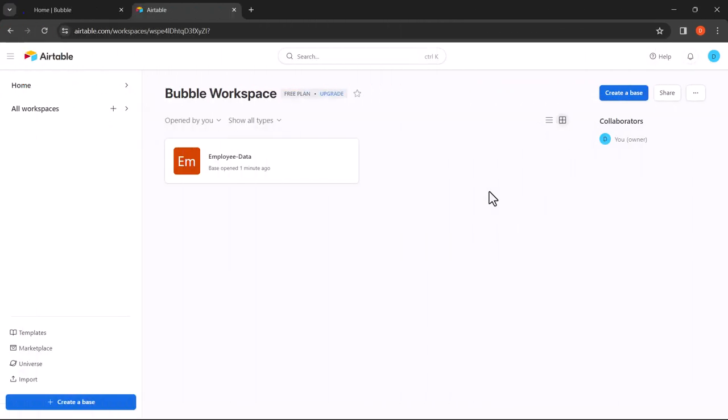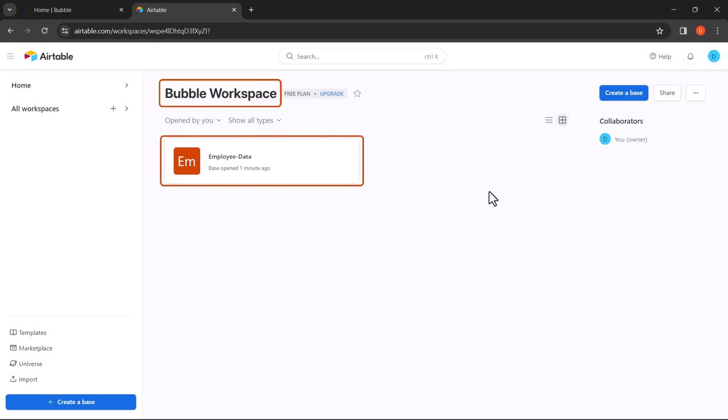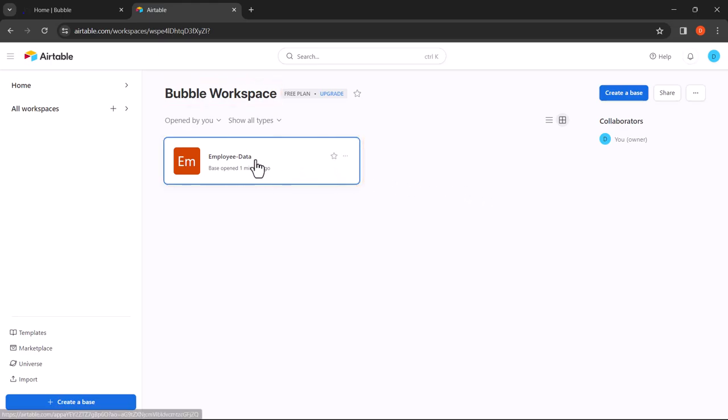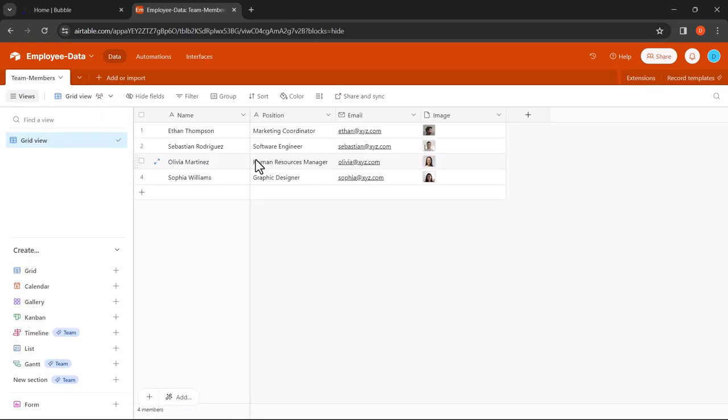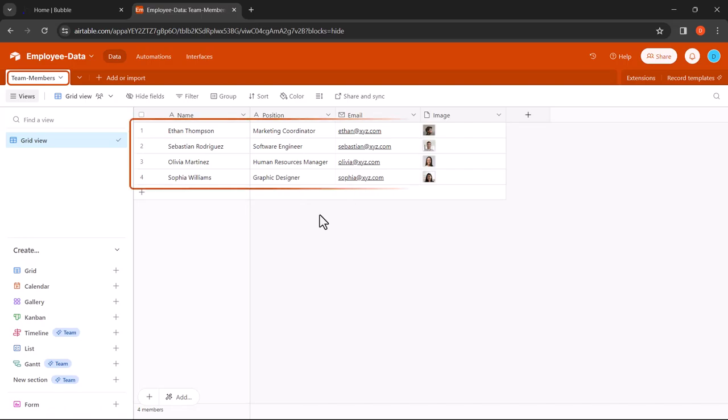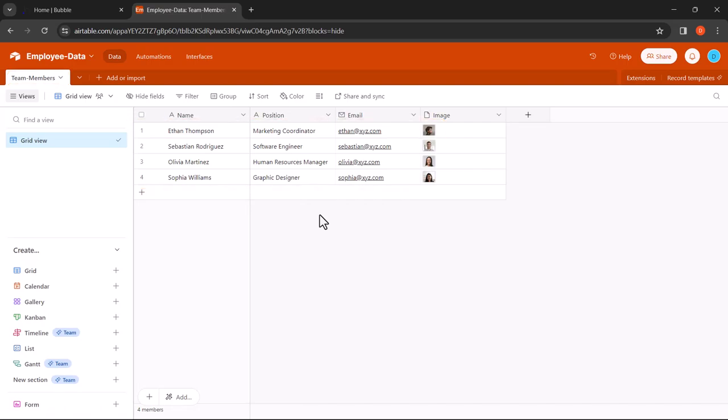Now let's get started on creating the web application. In Airtable we have created a workspace called Bubble Workspace, and we have created a base called Employee Data. Let's open up the base. Here we have a table named Team Members and we have four records of four employees. In this tutorial we want to display these records in the web page.